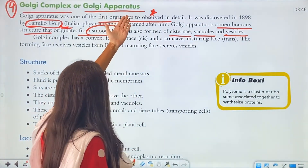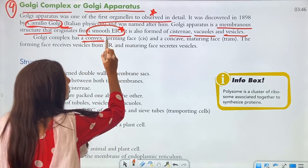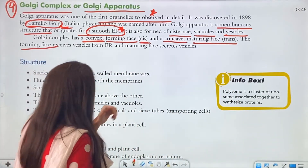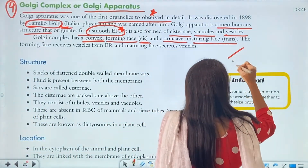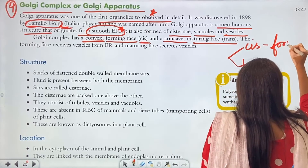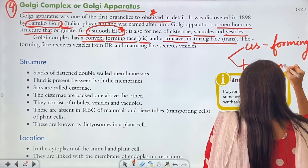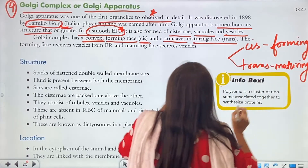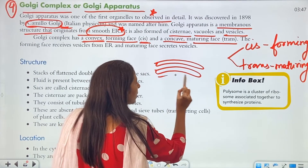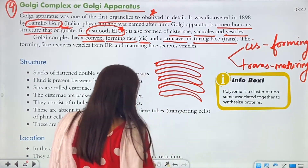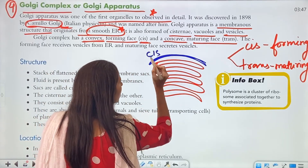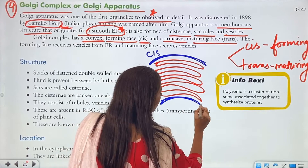The Golgi apparatus is divided into basically two phases. The convex side is the forming phase and is known as the cis face. The concave side is the maturing phase and is known as the trans face. So cis is the forming phase and trans is the maturing phase.